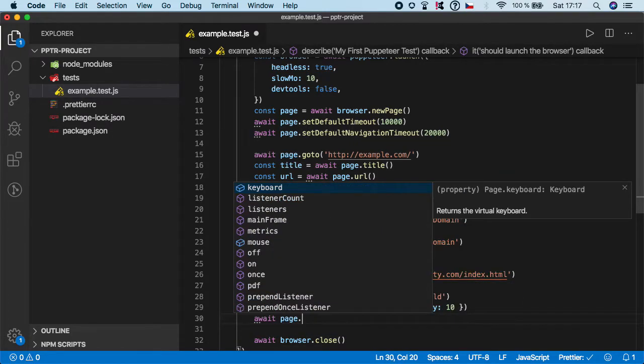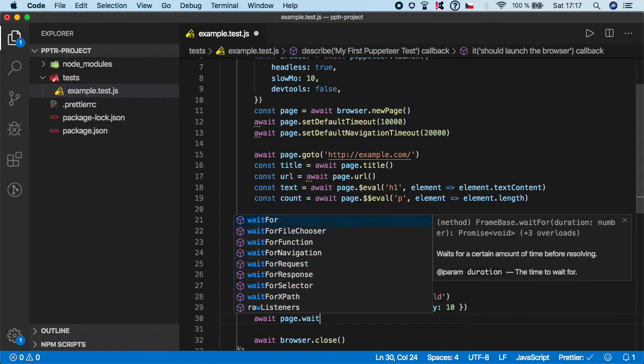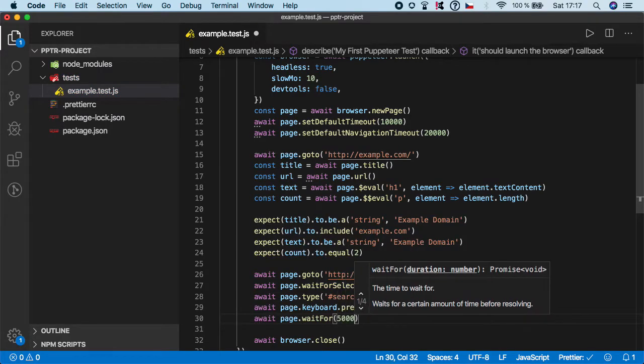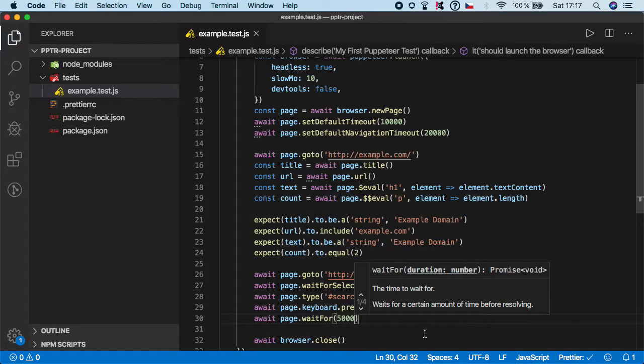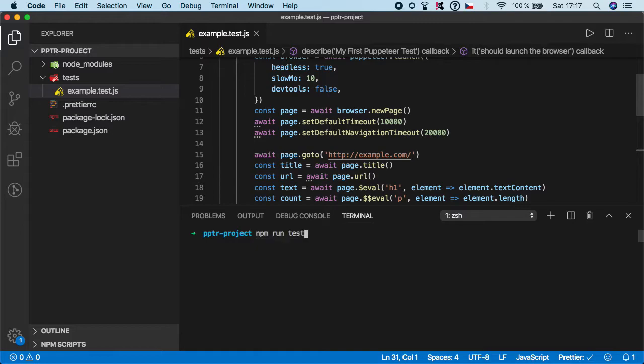That's basically it. Let's now put some wait, so page.wait for, let's give it five seconds so we can actually see that the keyboard press was successful. Let's now run the test.